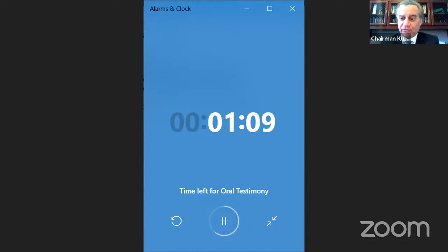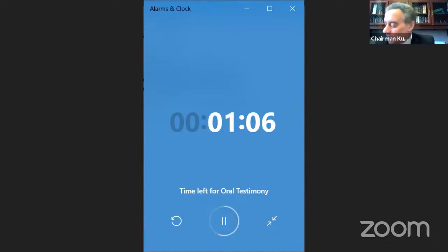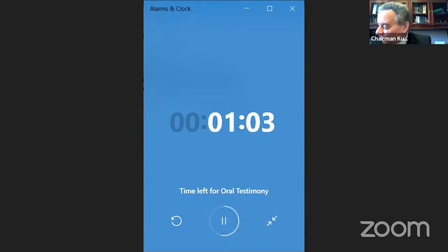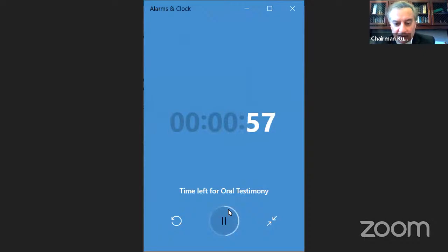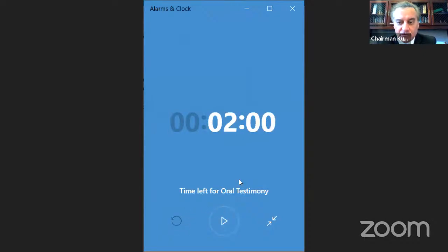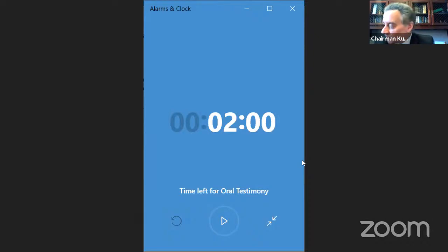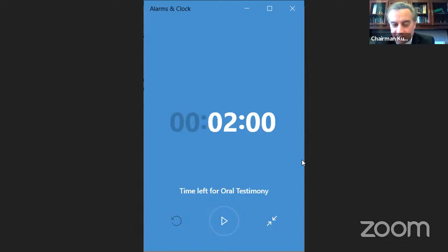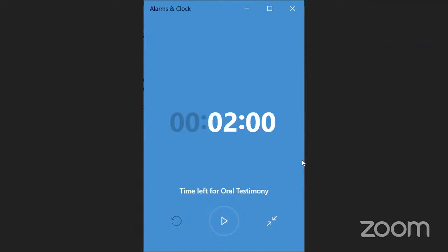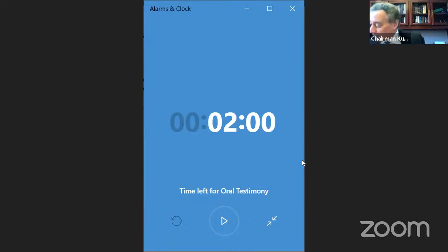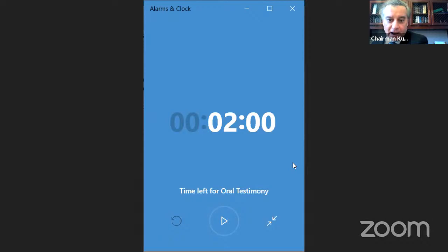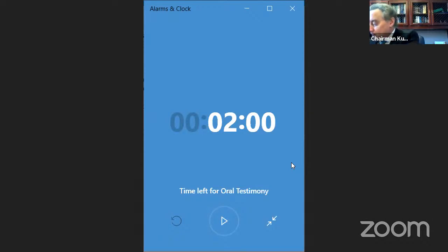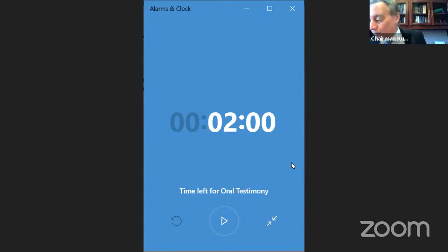Any questions for the sponsor? Seeing none, we'll proceed. It looks like Josh Howe signed up as information. I think that's everybody who wanted to offer oral testimony. So that ends the public hearing on House Bill 311. We'll proceed to the last bill of the afternoon, House Bill 346. Delegate Carr, you're up again.